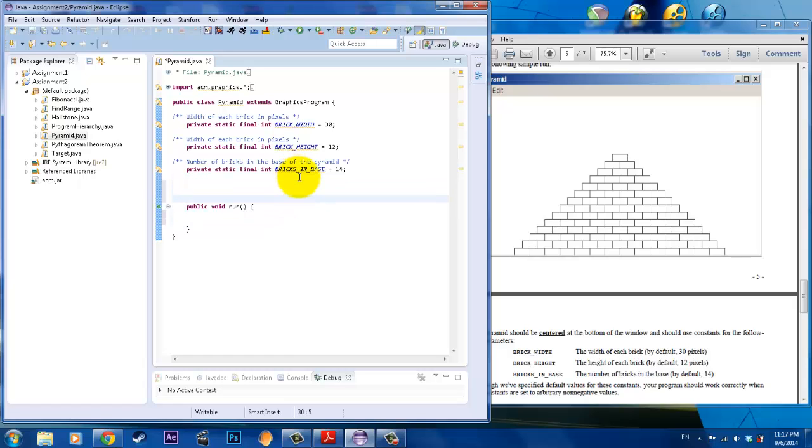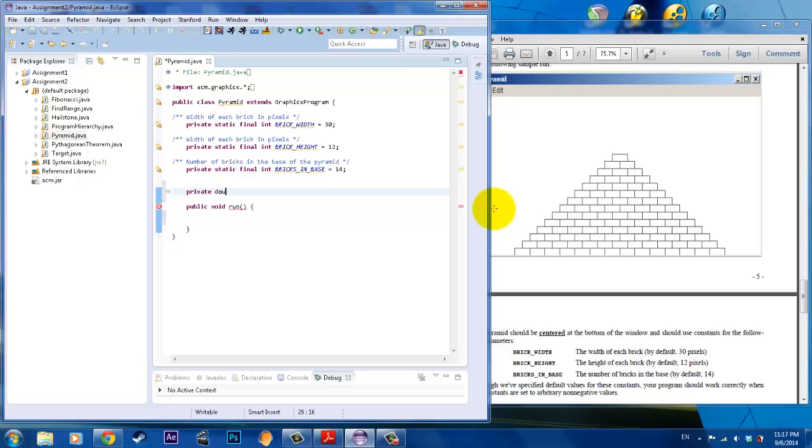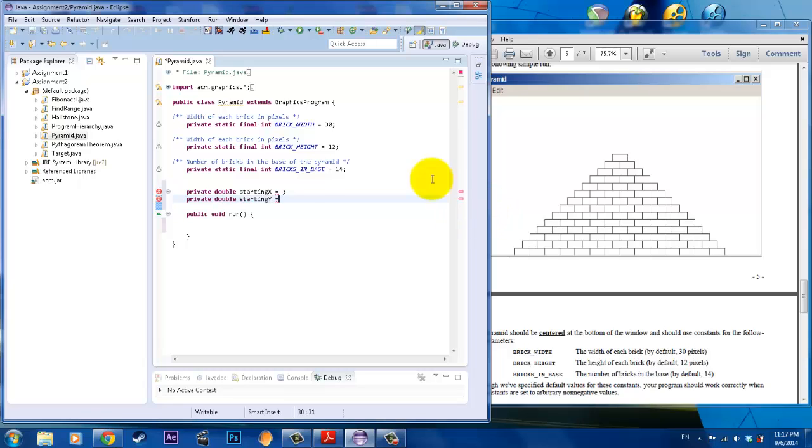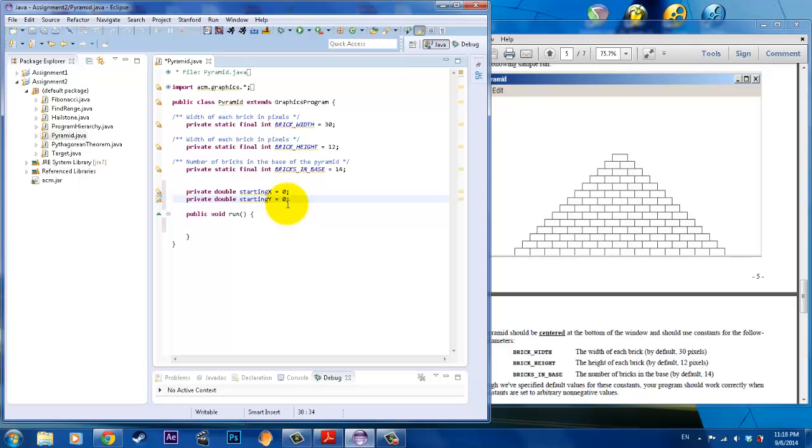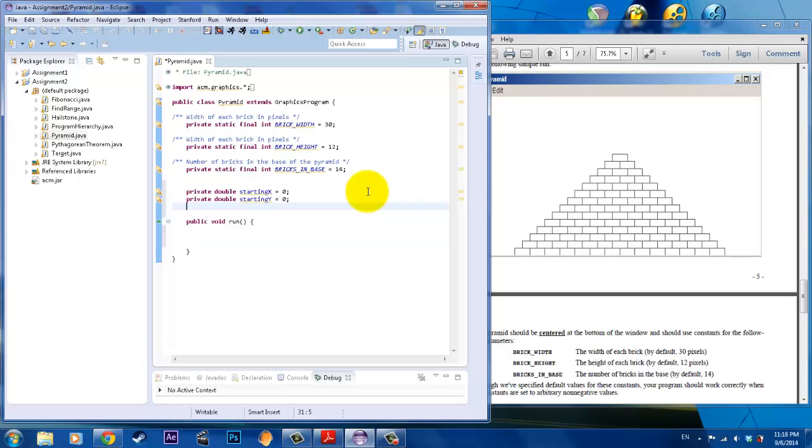A couple things that you'll need is you'll first need a starting variable, like where to position your starting brick. What I'm going to do is create another variable called private double starting x, and I will also create private double starting y. With these two variables, we'll initialize it to zero. The reason why I'm not giving it its full algorithm or equation is because if you initialize it outside the run box, the canvas is not even created yet.